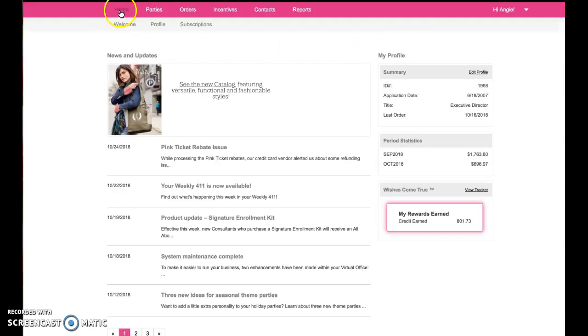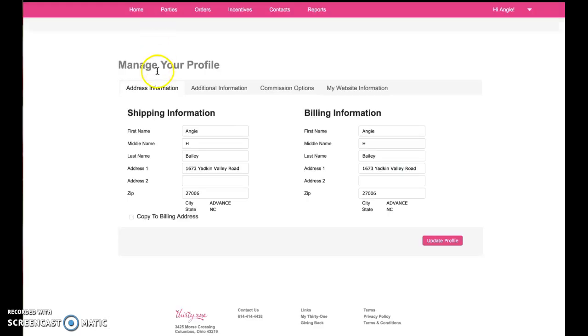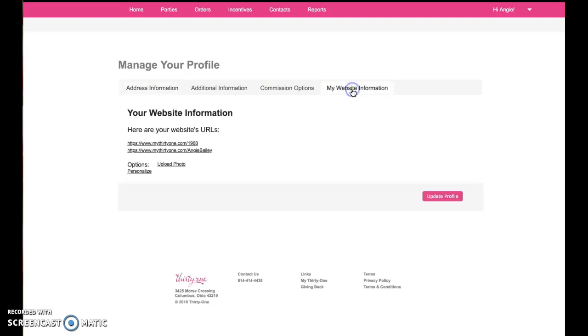If you go here to Home and click Profile, you'll see several options here with your information. You can check each of these tabs to make sure all of your information is accurate. Click on the last tab, My Website Information, to update your website.